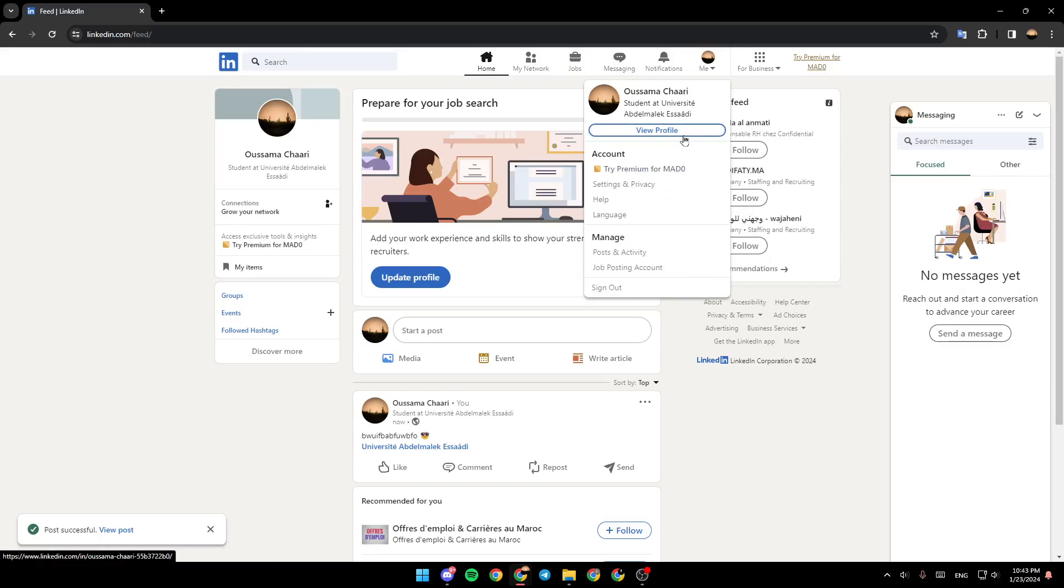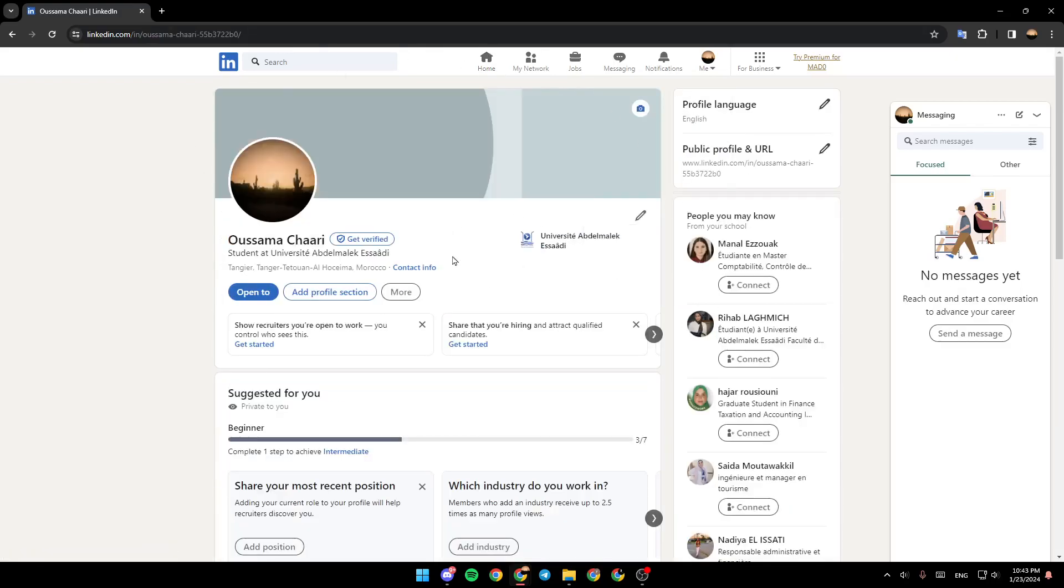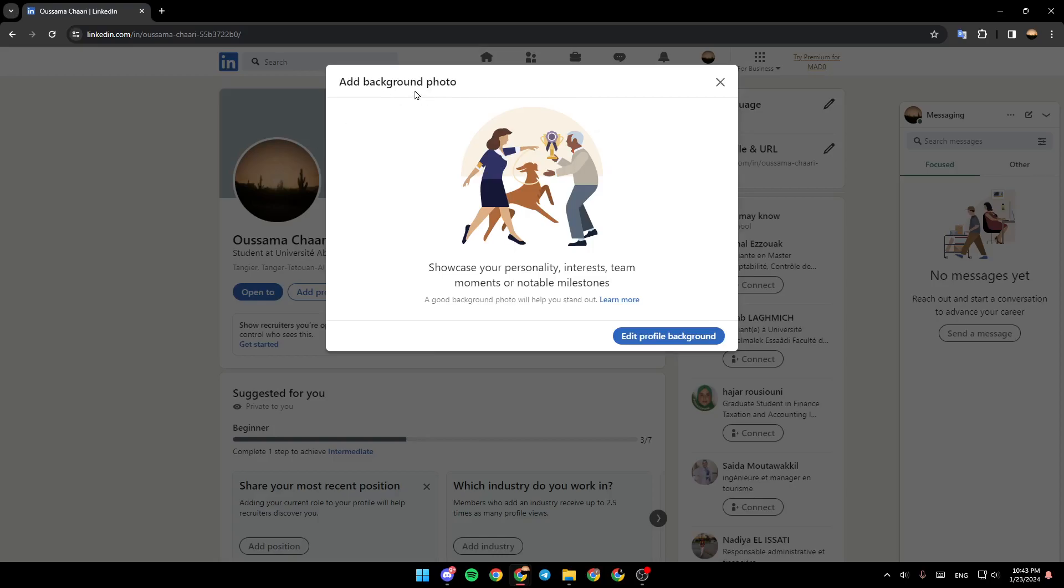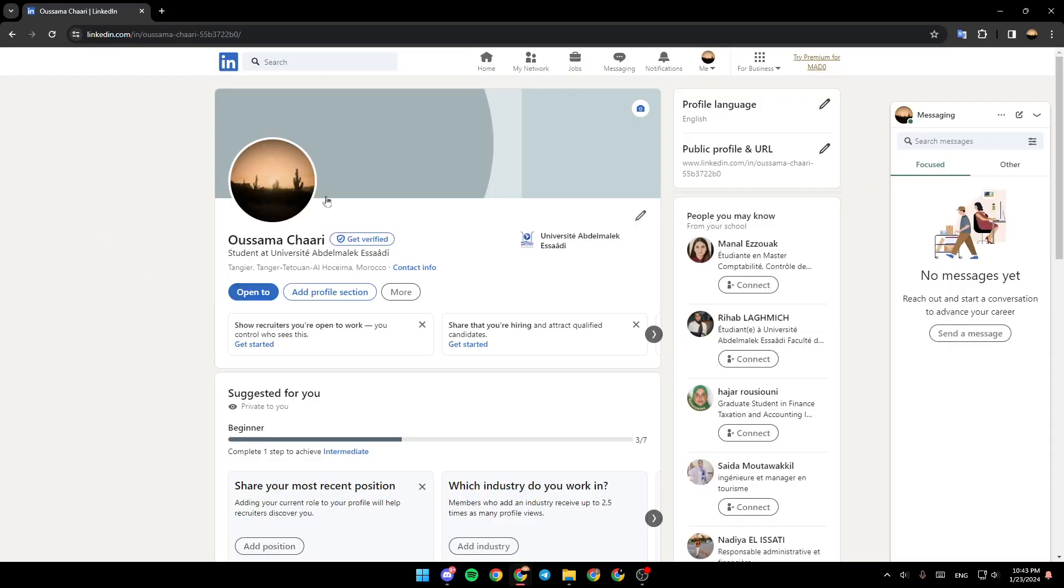So you need to go ahead and click on View Profile. And then once you're here, you're going to find all of the information about your profile. Here, you're going to find the option to add a background photo, add profile picture, and so on.